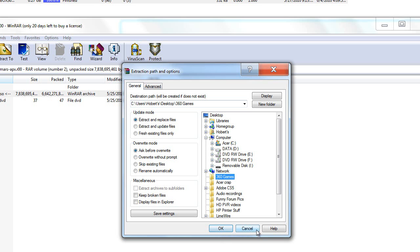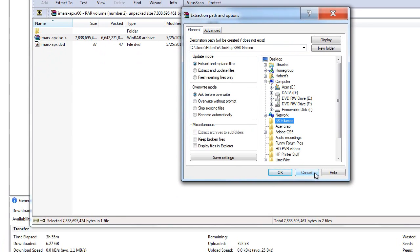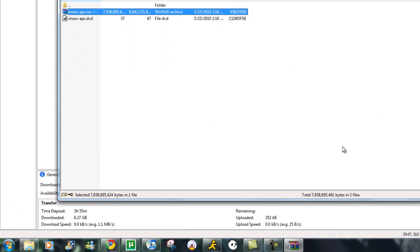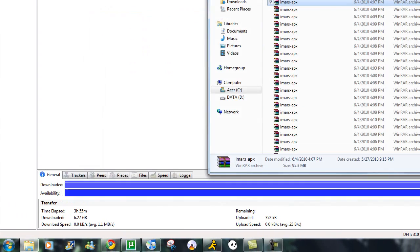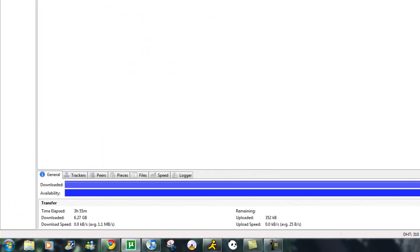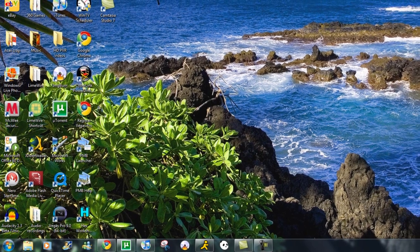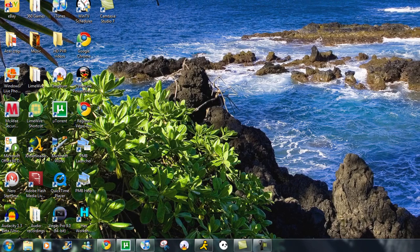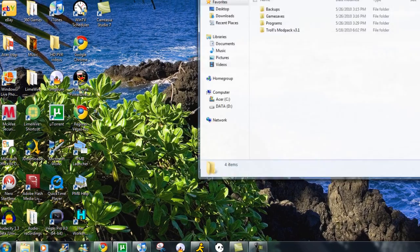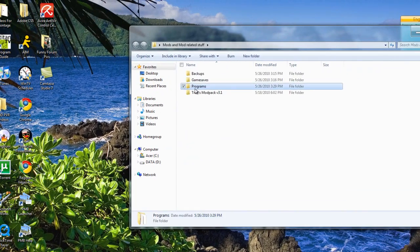I'm not going to do it because I already have it, but that's what you want to do. Now, after you have that done, what you want to do is start up ABGX360.